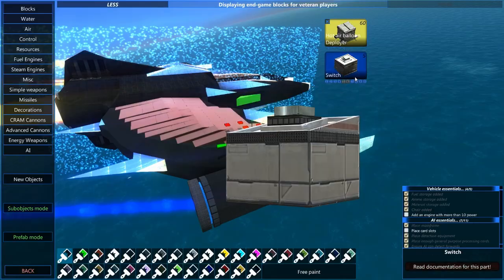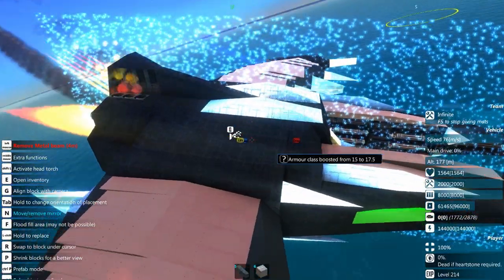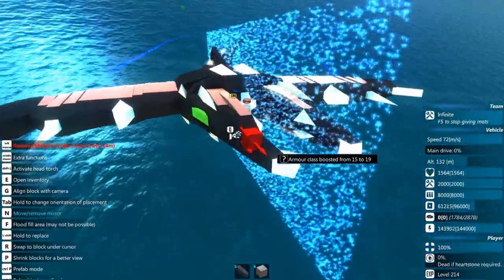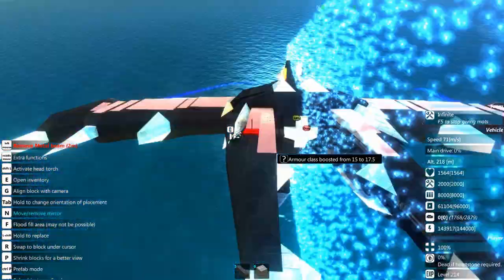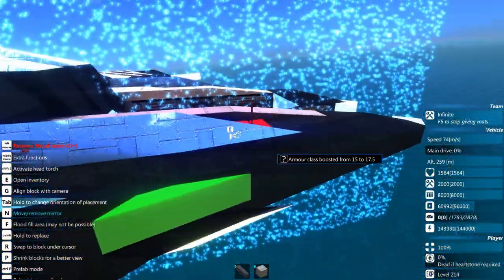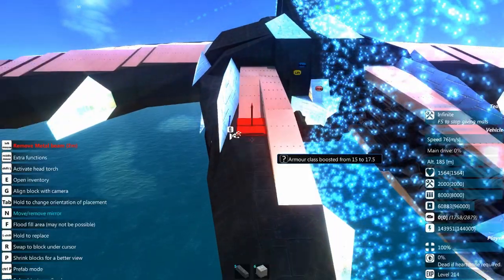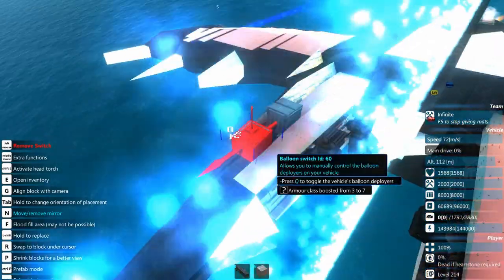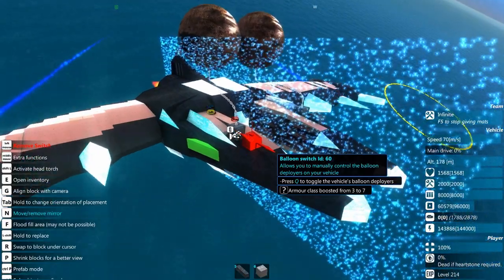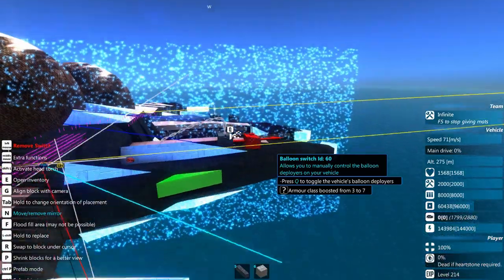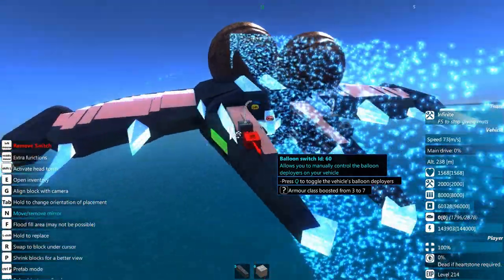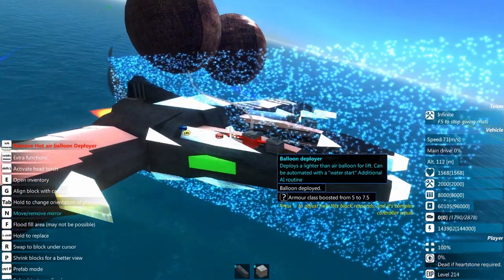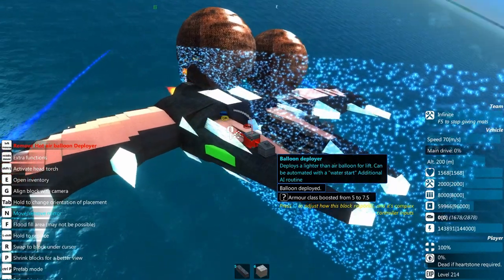The last component is the hot air balloon deployer, useful mostly for getting jets out of the water. For this vehicle I haven't used any, but for general lift and helping a small jet get out of the water they can be quite useful. You pop them down, add a switch, and hitting Q deploys balloons that provide a fair amount of upward lift.